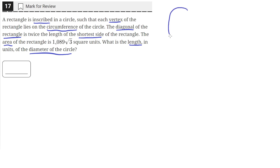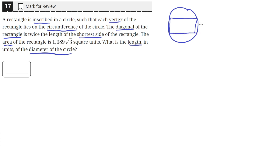So we have a circle and inside we have a rectangle that is inscribed where each vertex of the rectangle is on the circumference of the circle.